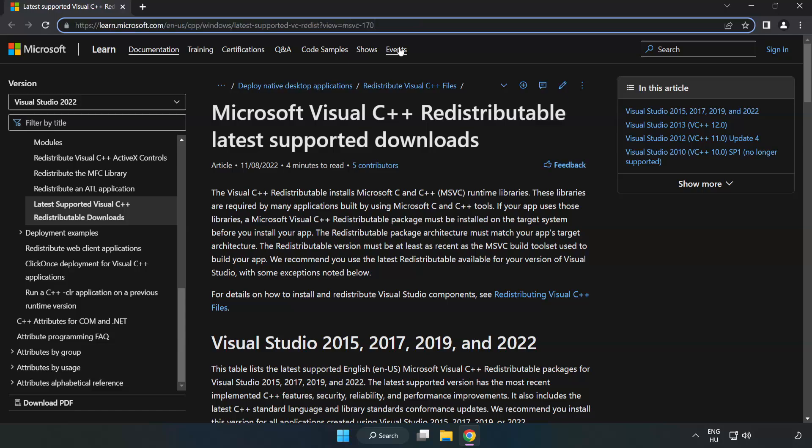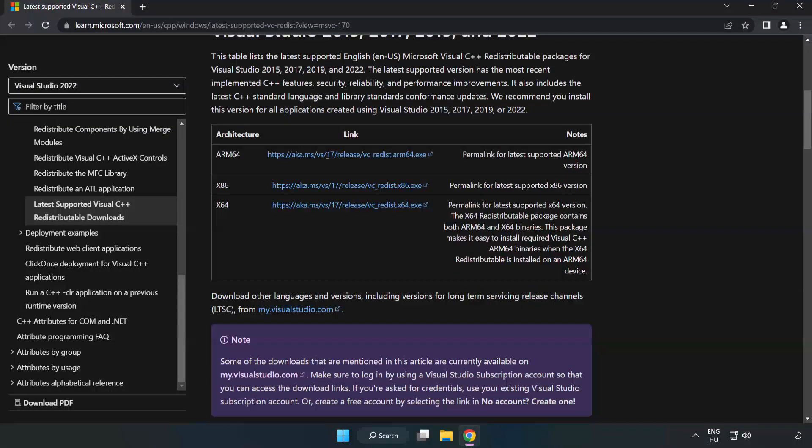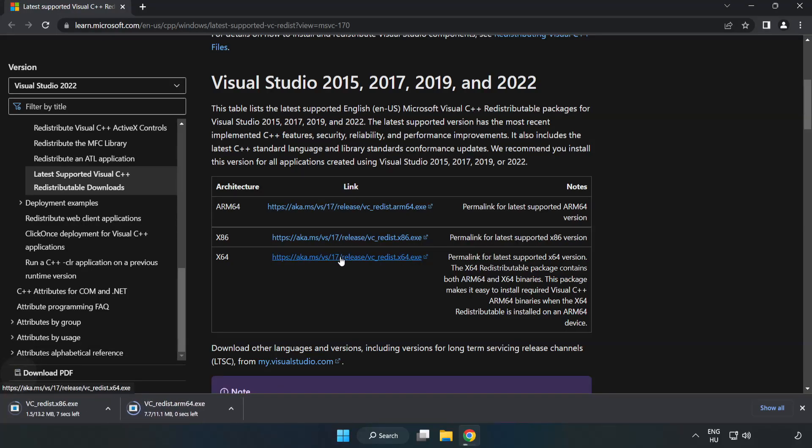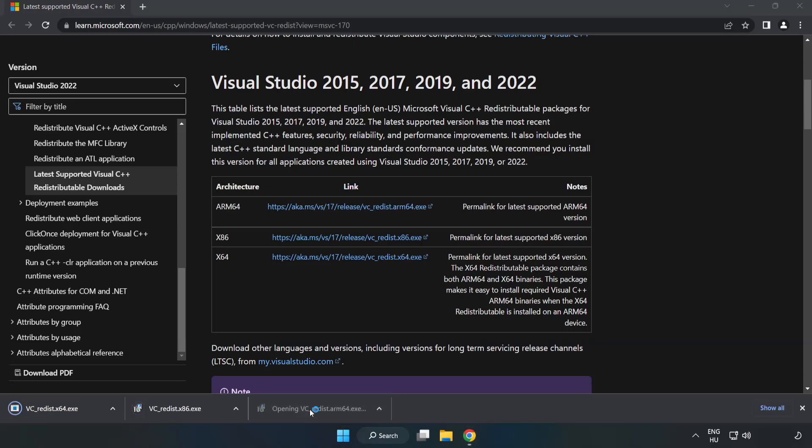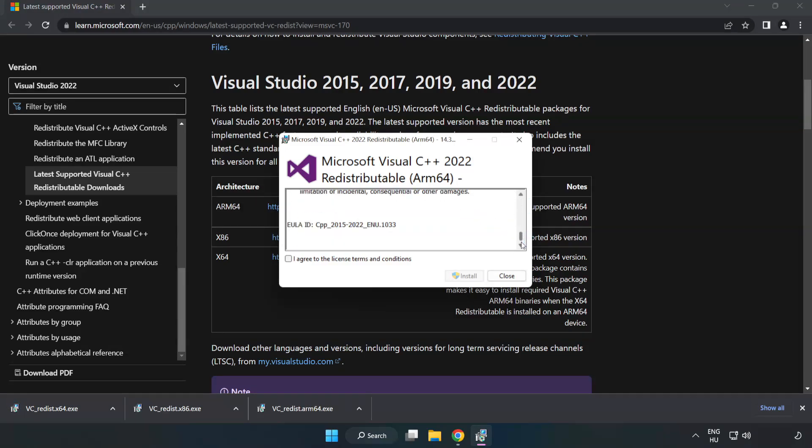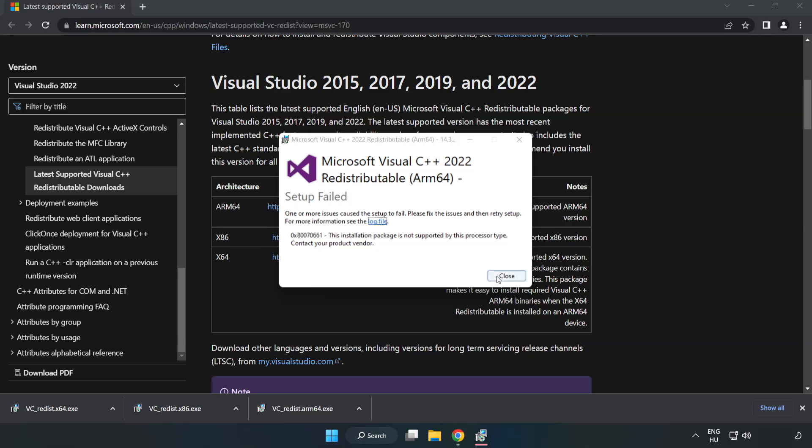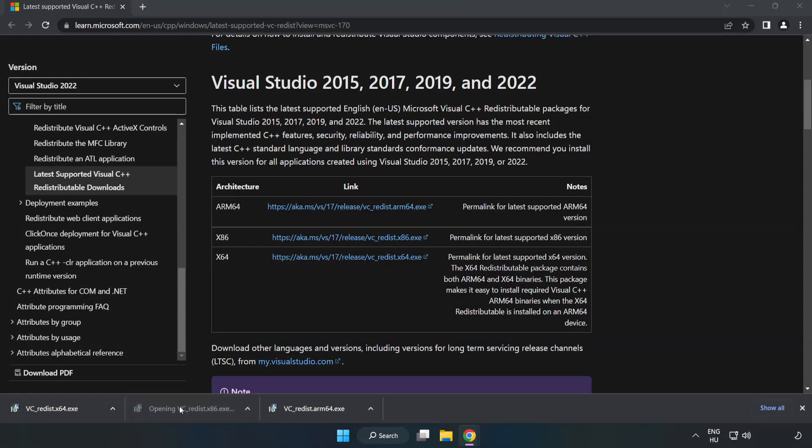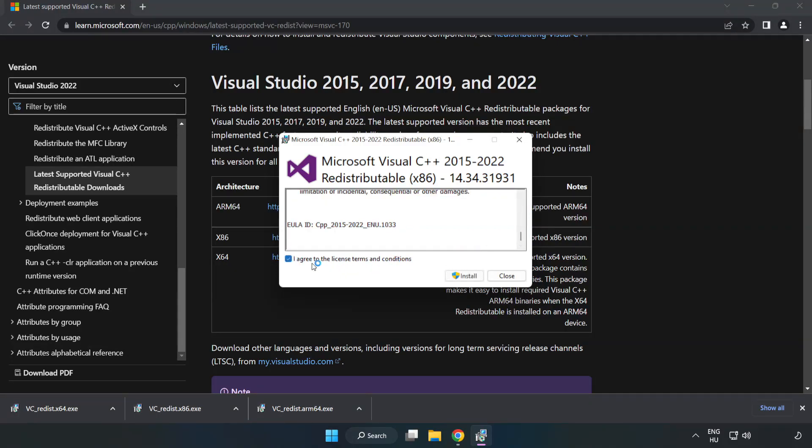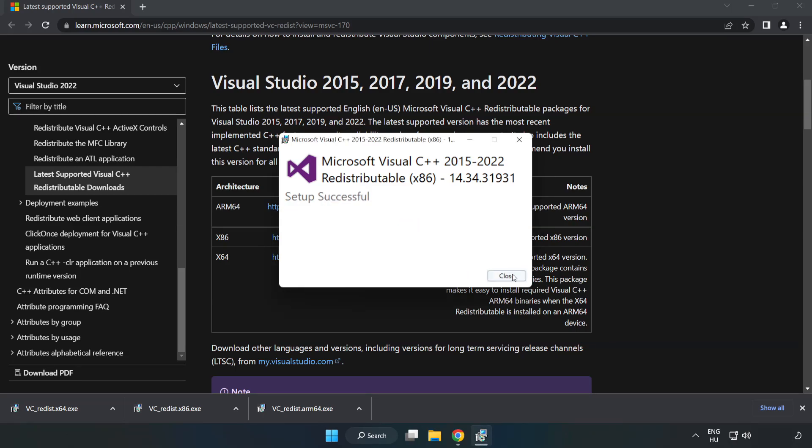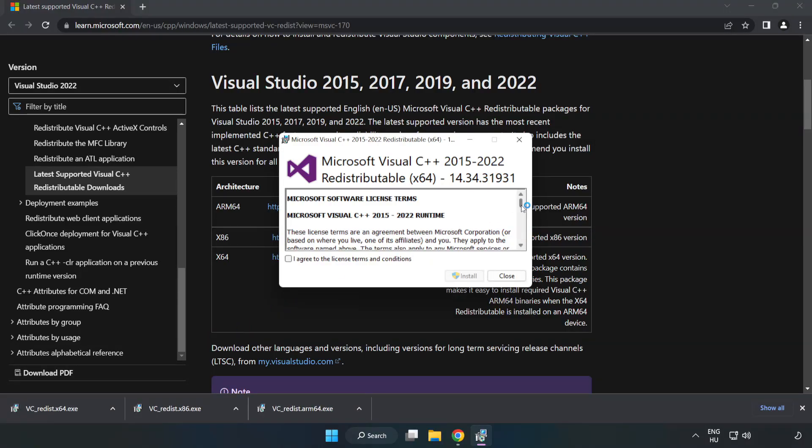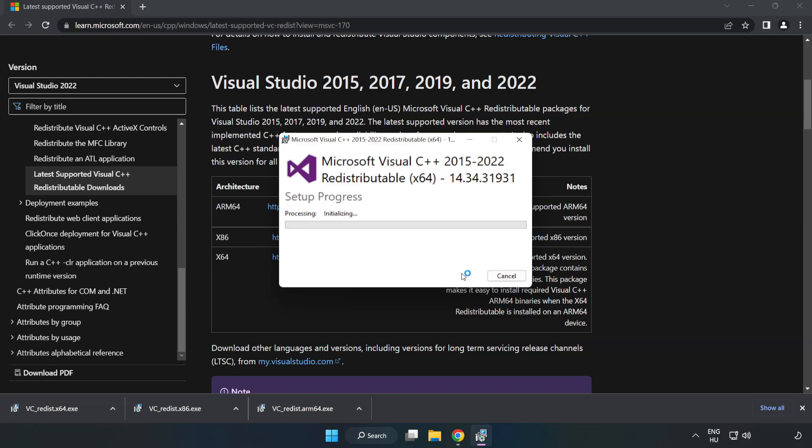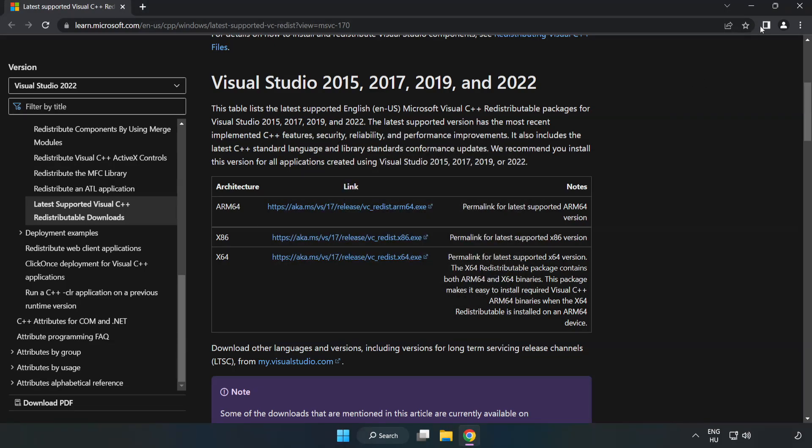Go to the website, link in the description. Download 3 files. Install downloaded file. Click I agree to the license terms and conditions and click Install. If it fails to install, no problem. Repeat for the other. Click Close. Repeat for the other. Click Close. Close Internet Browser.